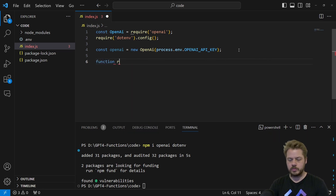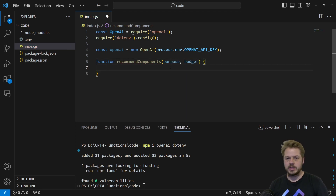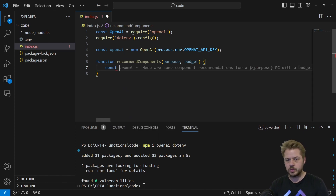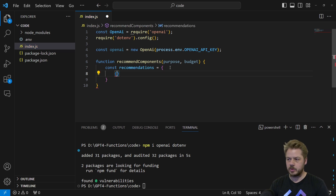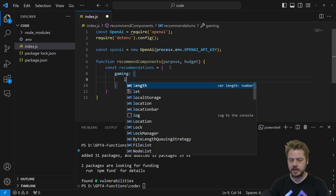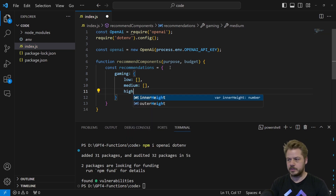Once we've done that, we can start writing the actual function for the recommended components. I'll create a function called recommendedComponents, and that's going to accept two parameters: a purpose and a budget. The first thing we want to do is create an object of objects that we can loop over for OpenAI to pass the correct information through. I'm going to create a constant called recommendations, equal to an object with a gaming object inside — that will cover low-end, mid-range, and high-end.